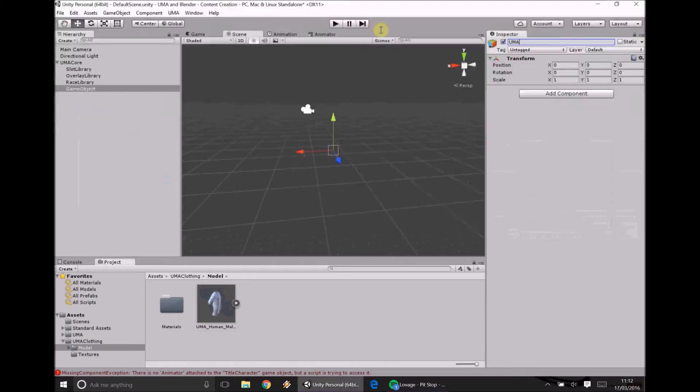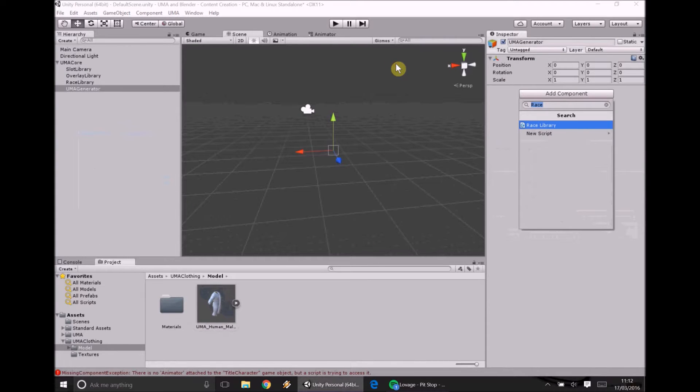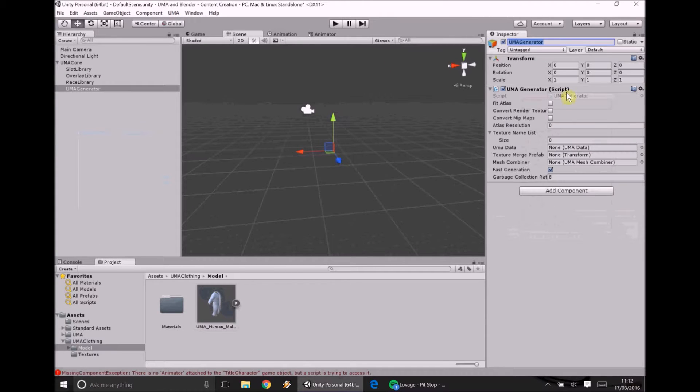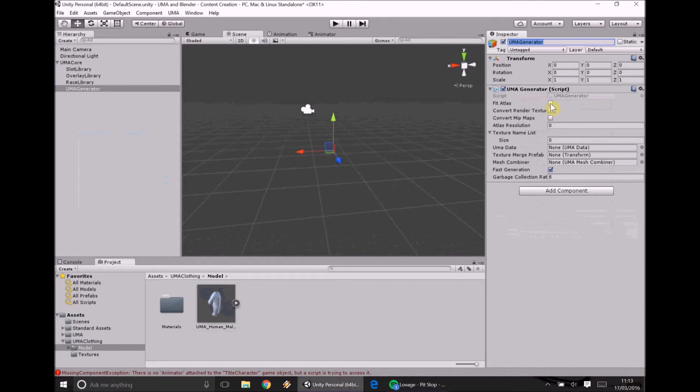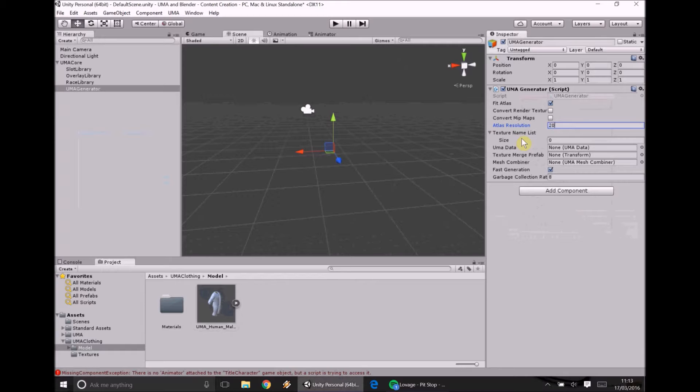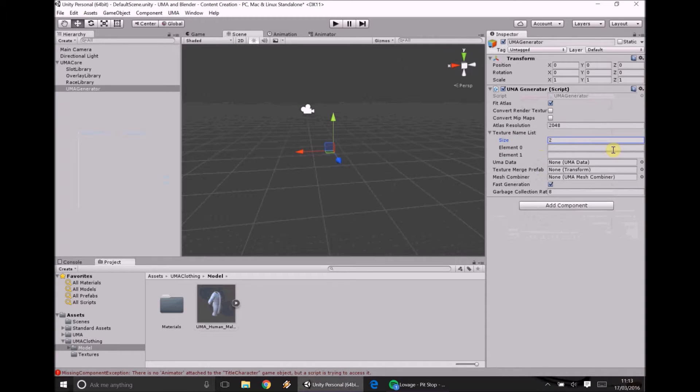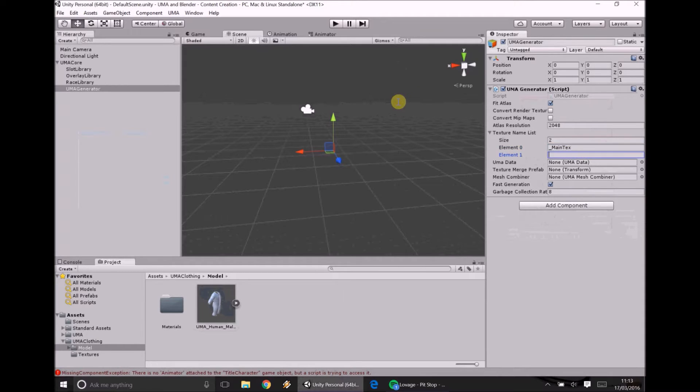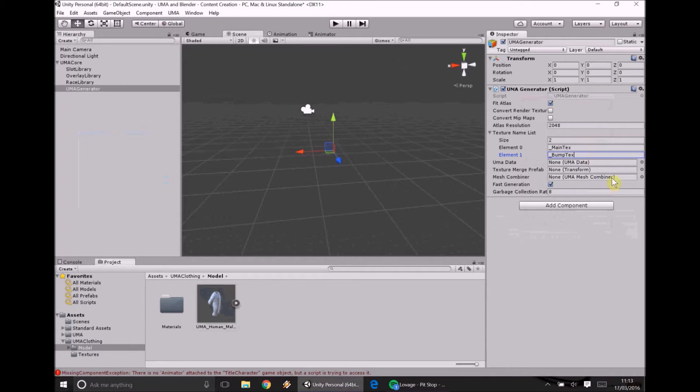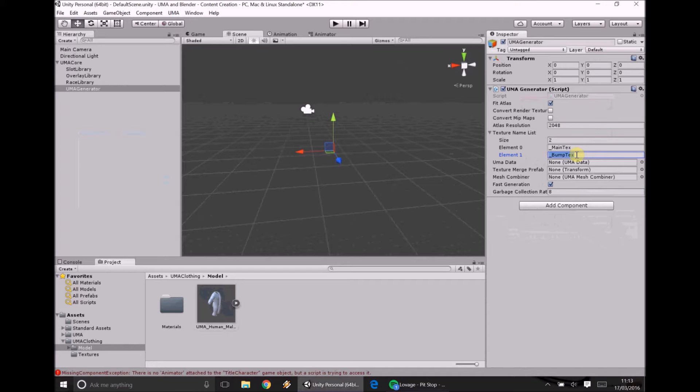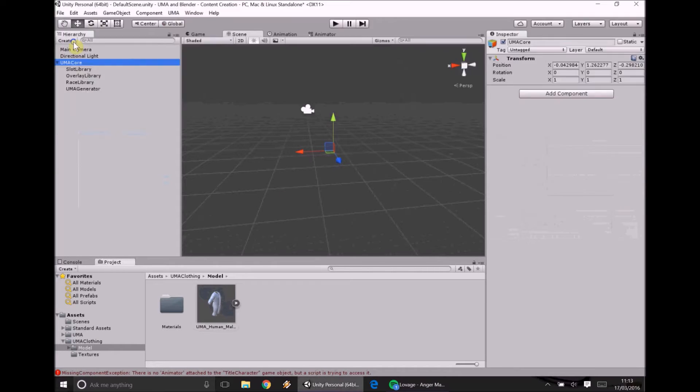Next we've got an UMA generator. Now for those of you that have no idea what the UMA generator is, this is basically what's going to put together all of our information but not quite. This is what manages it. So what we need to do is we need to make sure we've got fit atlas selected. And we need to set the atlas resolution to 2048. Now what this is about is about mapping textures and so on so forth as you may have guessed. And we need to make sure in our texture name list we are ready to take two textures. One is going to be called underscore main text case sensitive and the other one is called underscore bump text. Main text is the main texture we'll be working with. So what it actually looks like. The bump texture is our bump map or our normal map essentially.